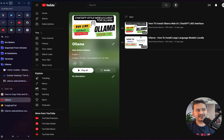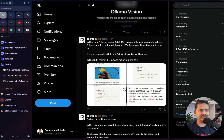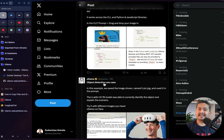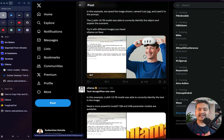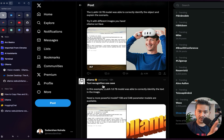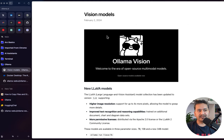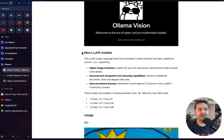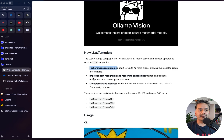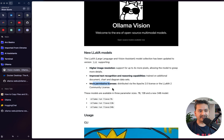In both parts I will be showing you two different examples. One is the object detection use case, where we will provide some image and ask what is in the image. The next one will be text recognition — we will provide some image with text in it and it will tell us what is written in that image. Let's get started. This is the blog post provided by Ollama — vision models and new LLaVA models — with high image resolution, improved text recognition, reasoning capabilities, and more permissive licenses.